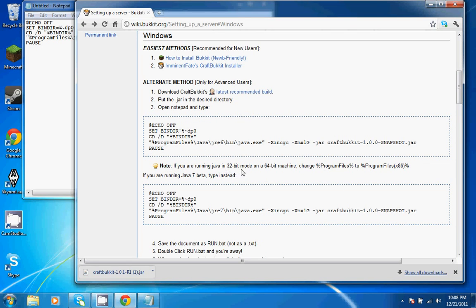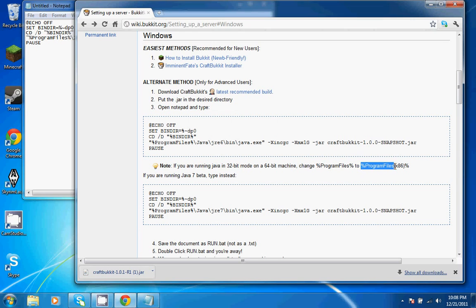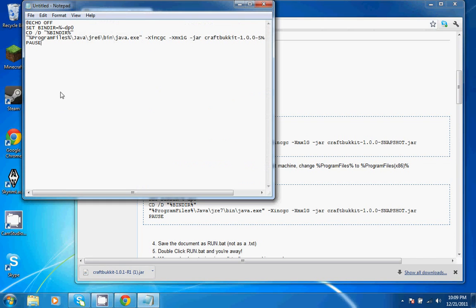change program files to program files x86. For most users, it'll be just regular program files, but I set it to run on 32-bit mode, so I'm going to go ahead and change it to x86. If you do not know what you're running it on, just go ahead and leave it how it is, because that is most likely what you're running it on.